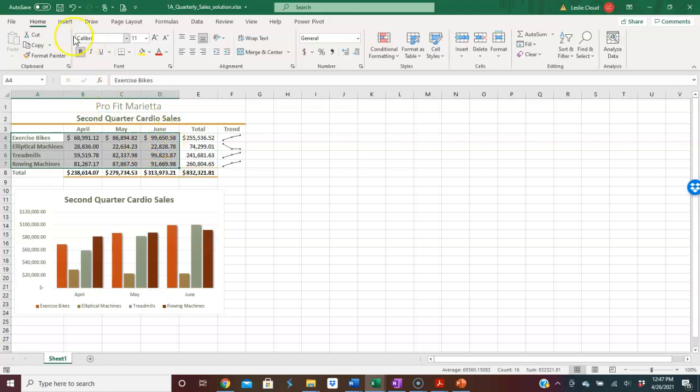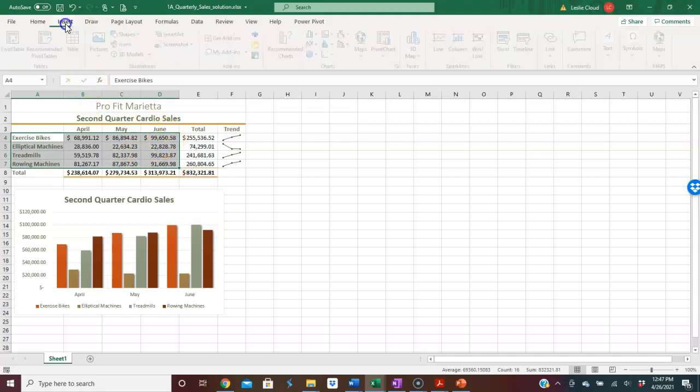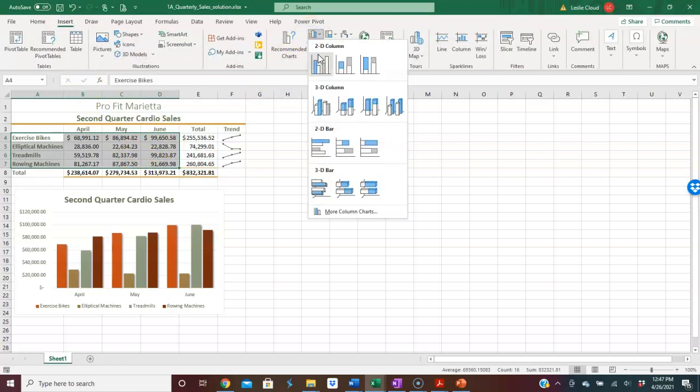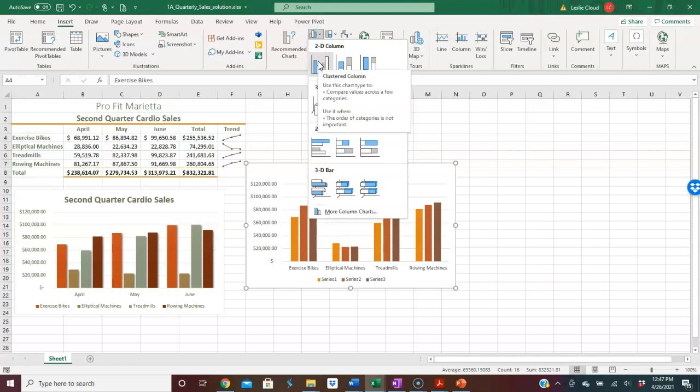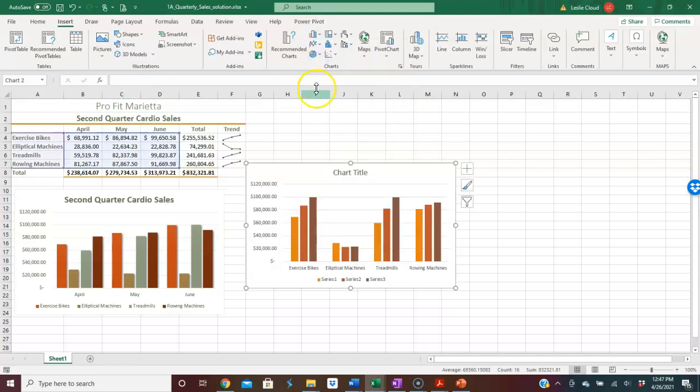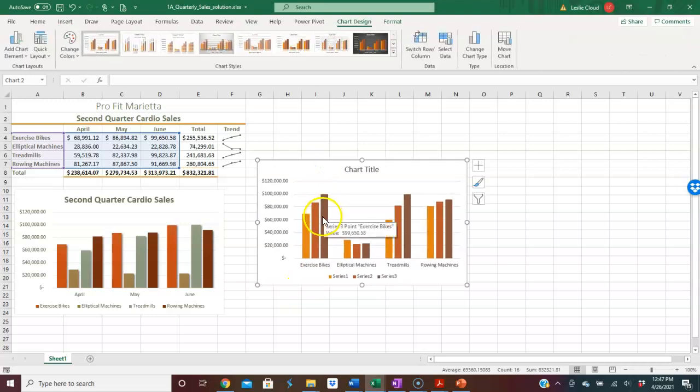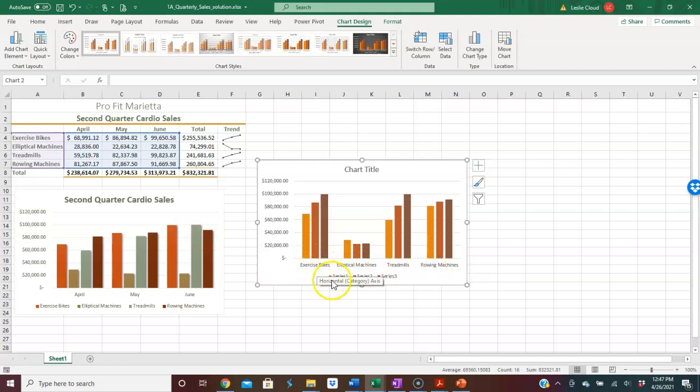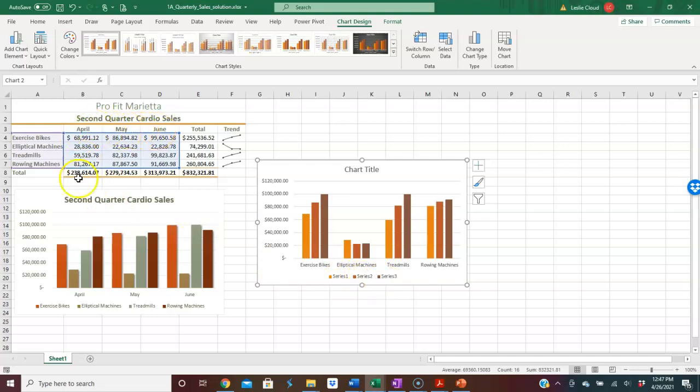If I go to insert and column chart, I'm going to do a 2D column. So look what happens here: I do get my bars and I get exercise bike, elliptical, so I get the row heading information, but notice here it says series 1, 2, and 3. I wasn't able to pick up April, May, and June, which I definitely want in my chart.